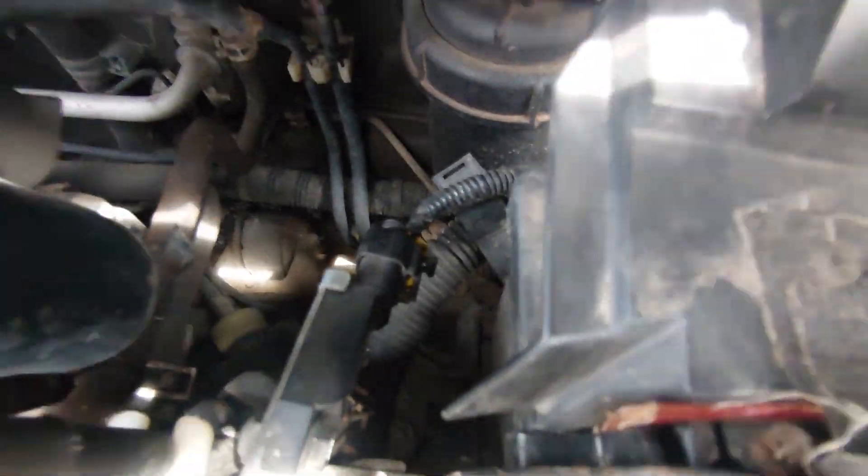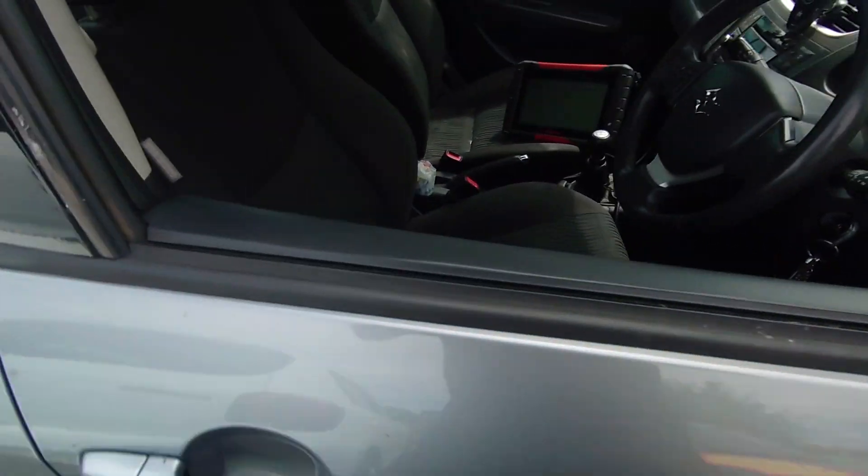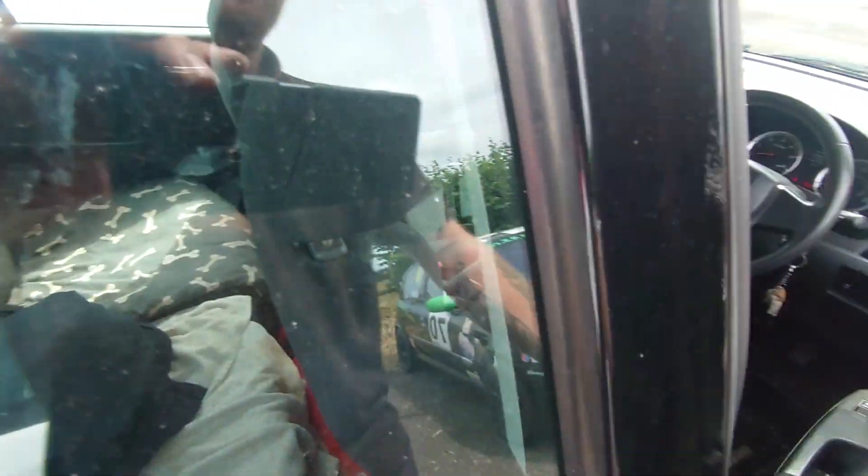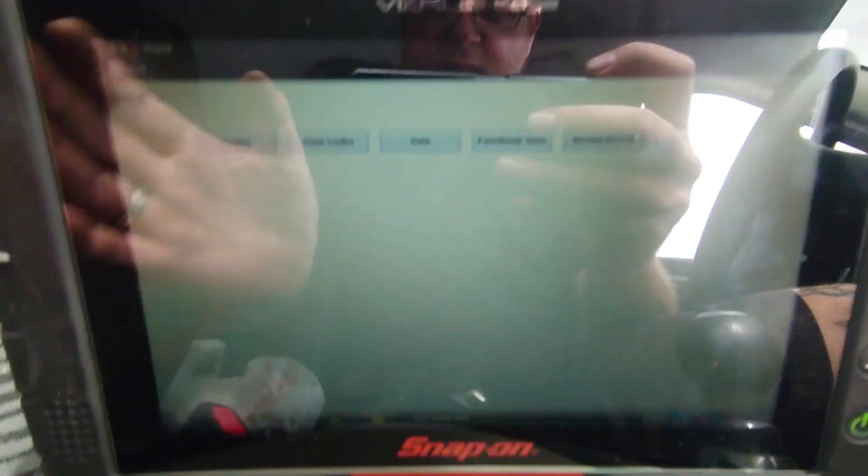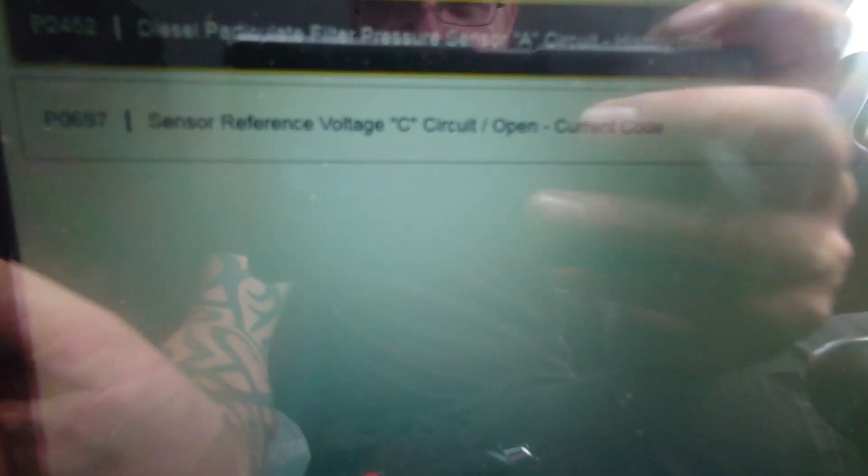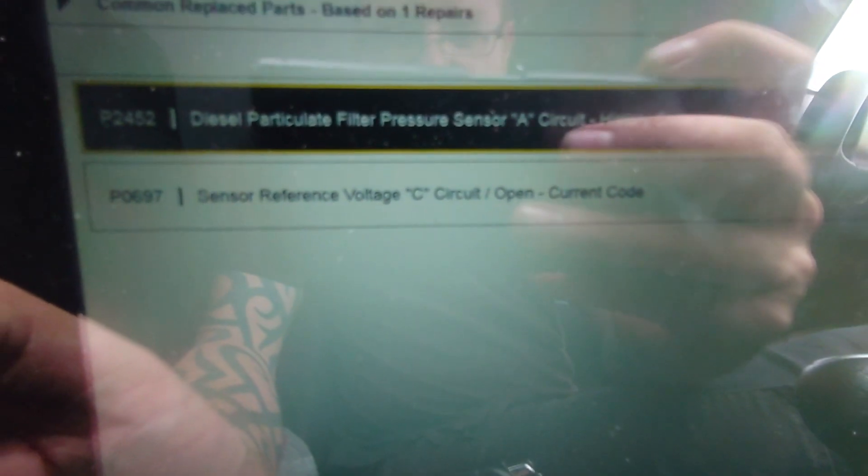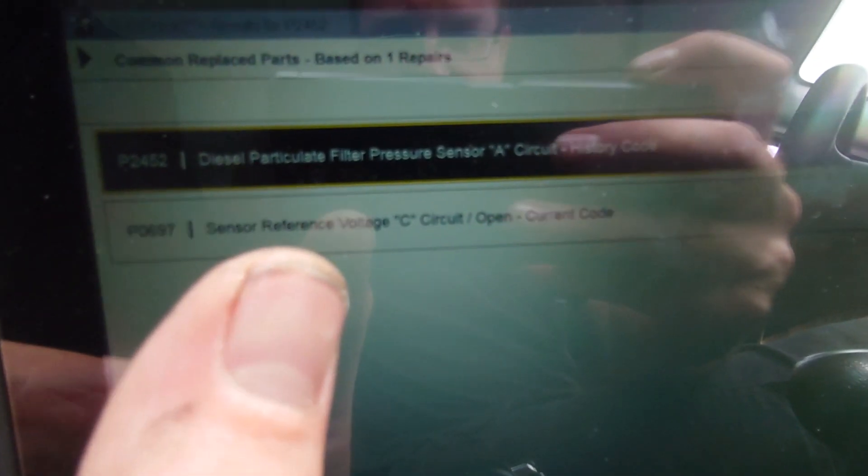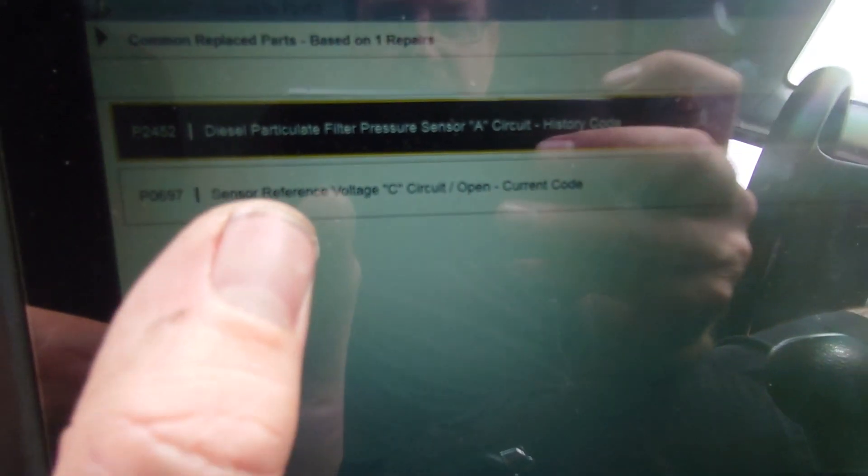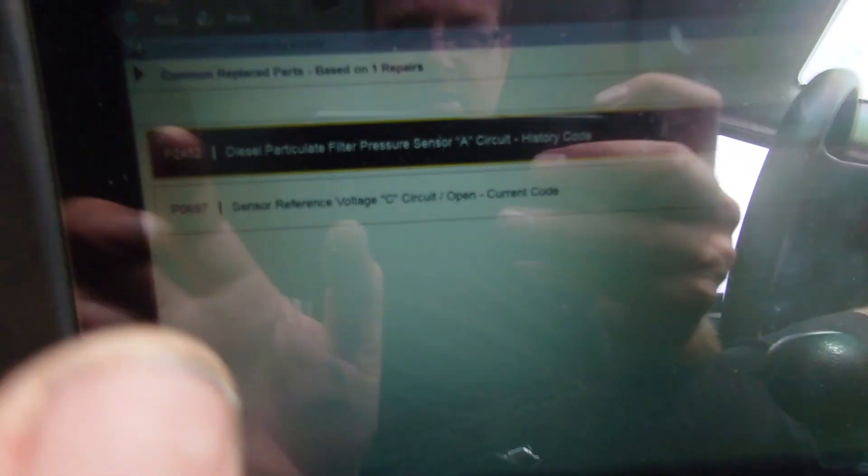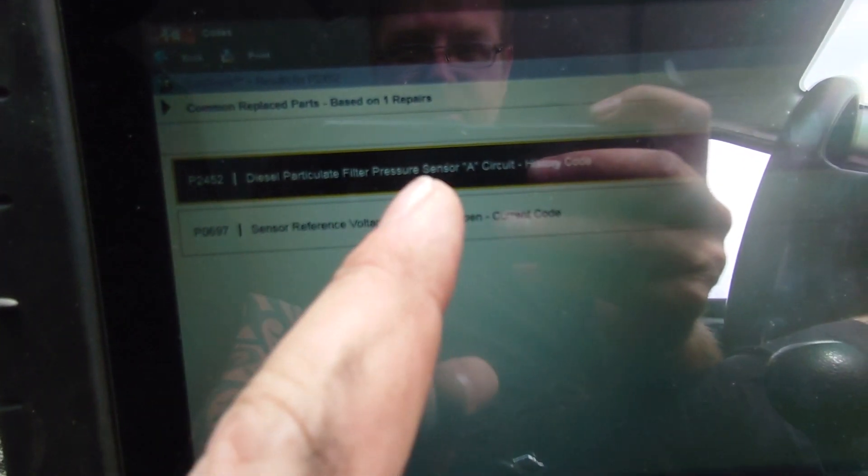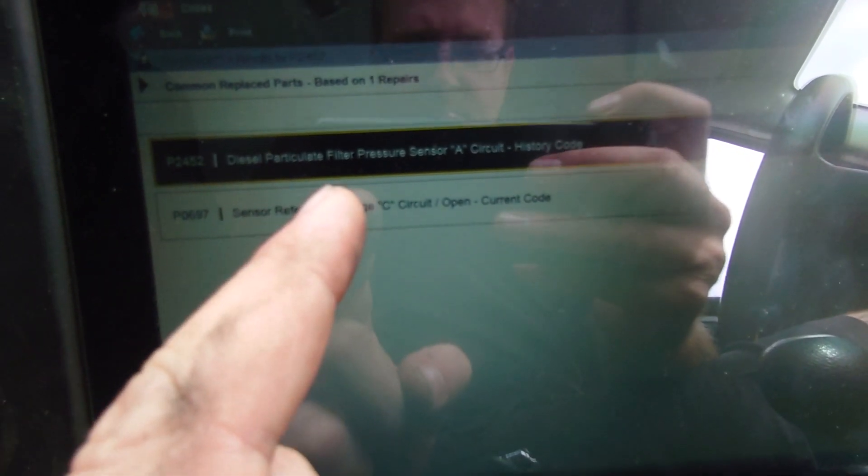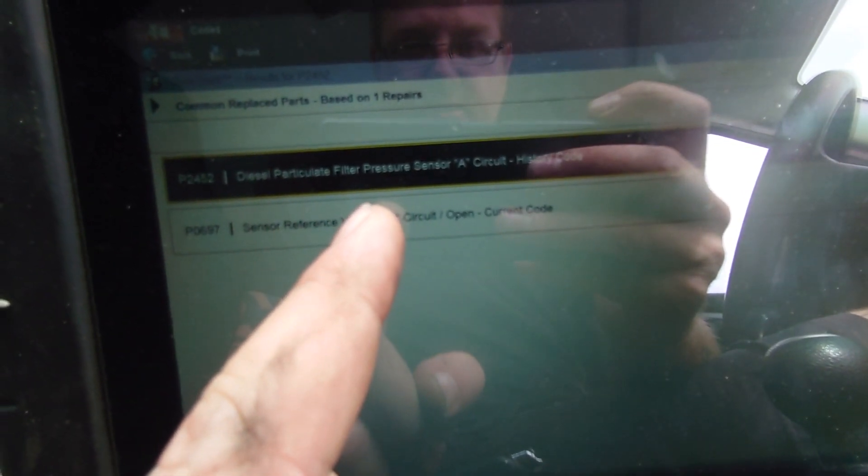And then we'll go plug that sensor back in now. So let's plug back in, we'll see if that reference code's come back. Sensor reference voltage C, so we're back again. So I think we are on the right lines with this DPF pressure sensor.